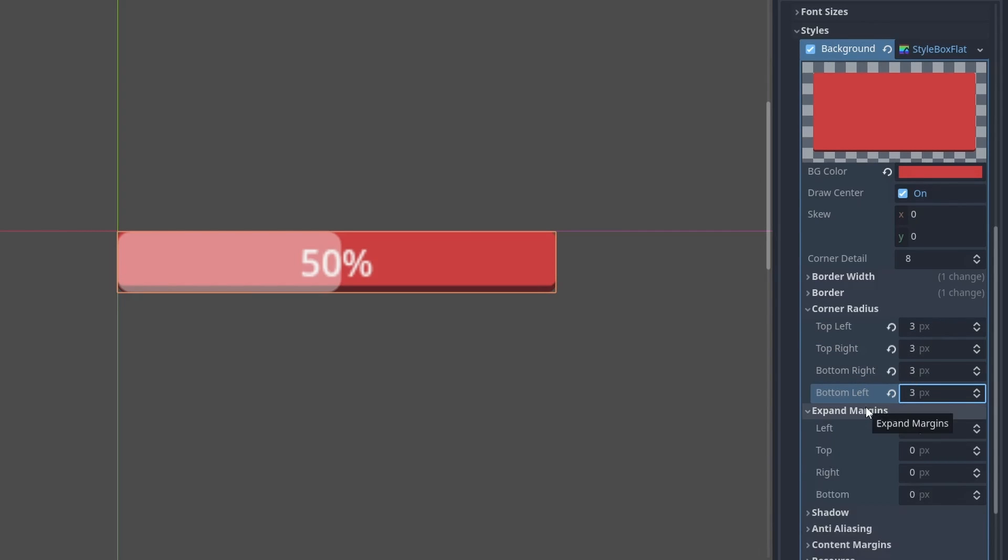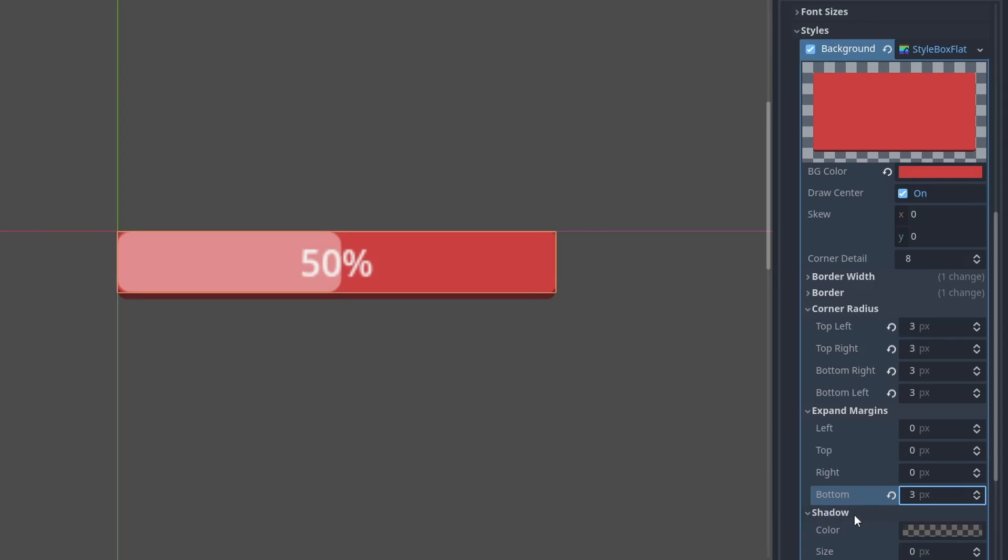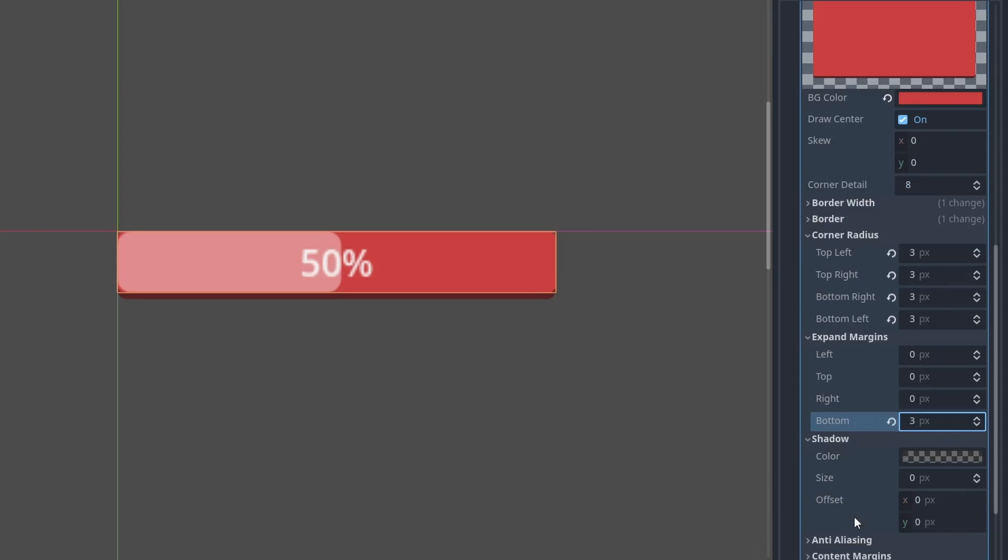And in expand margin, let's add 3 pixels at the bottom, to account for the border we just added, and keep the text centered with the background. And a very small shadow to highlight our bar.